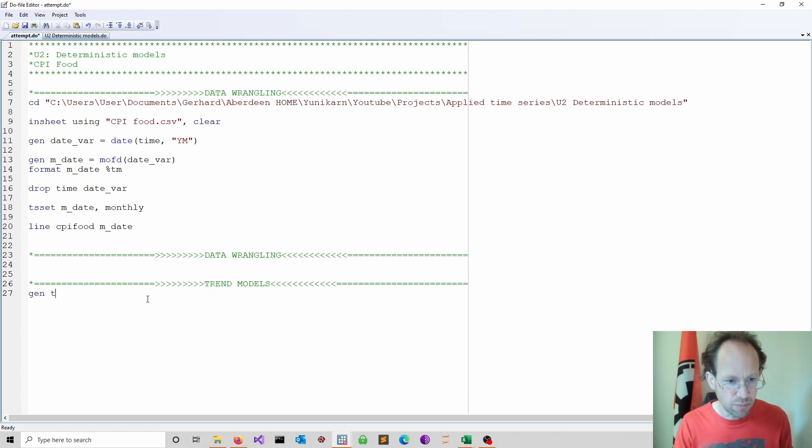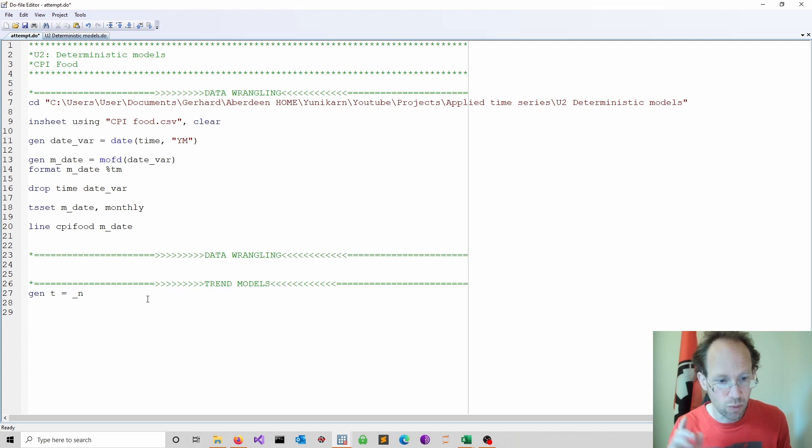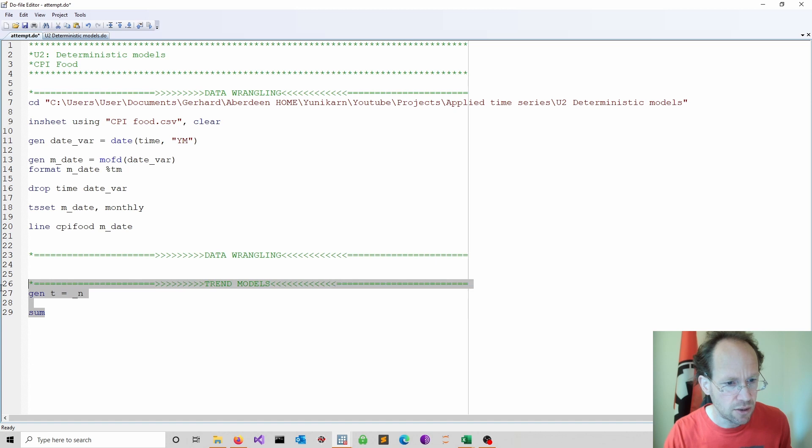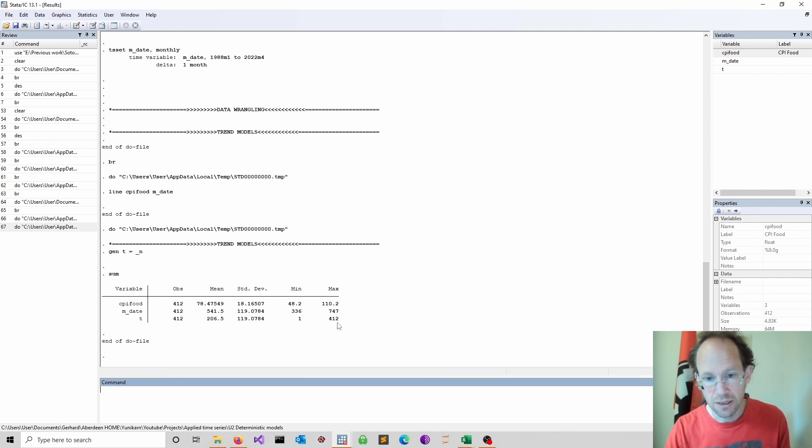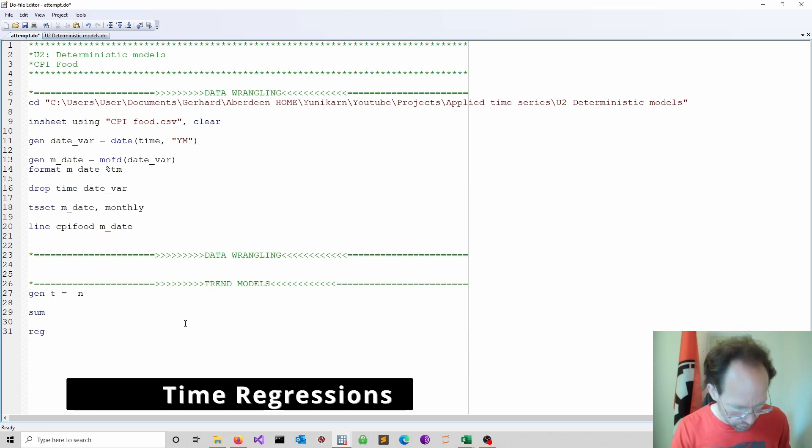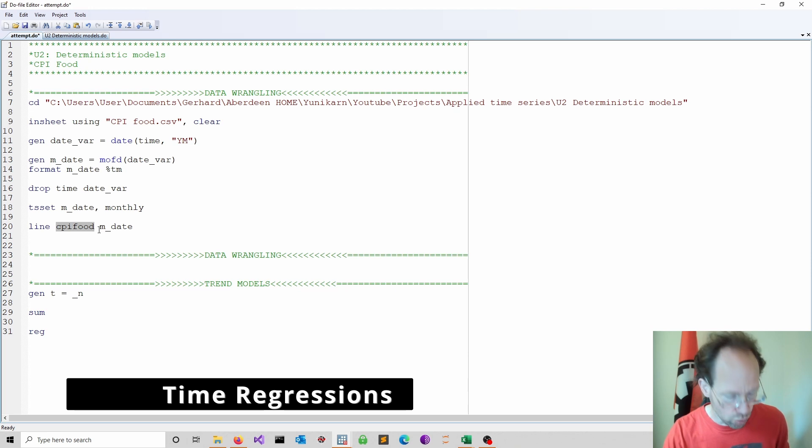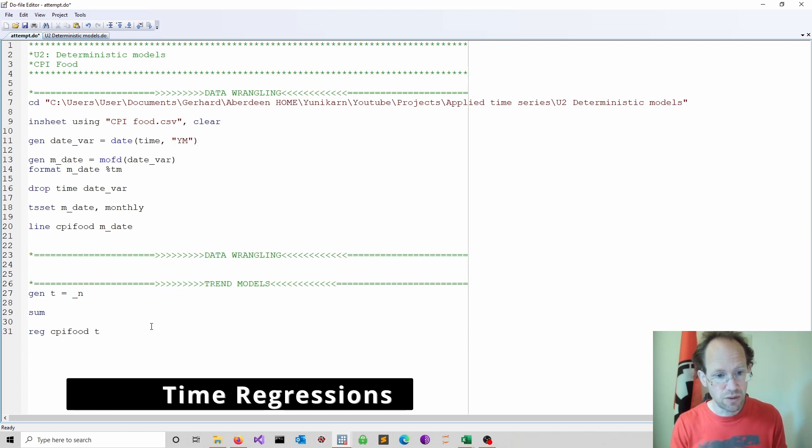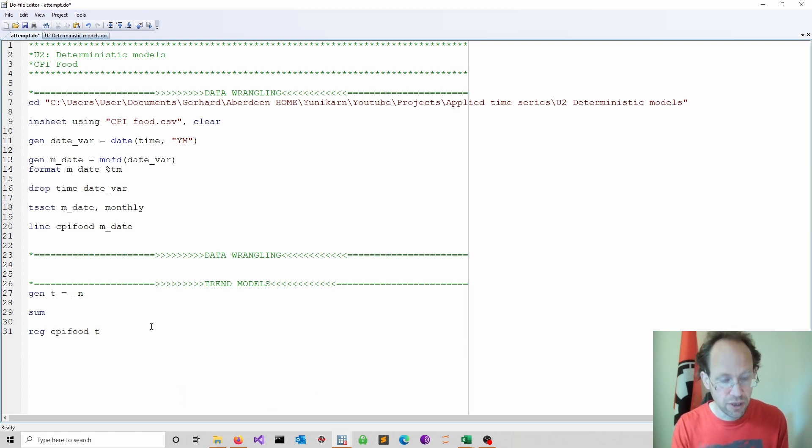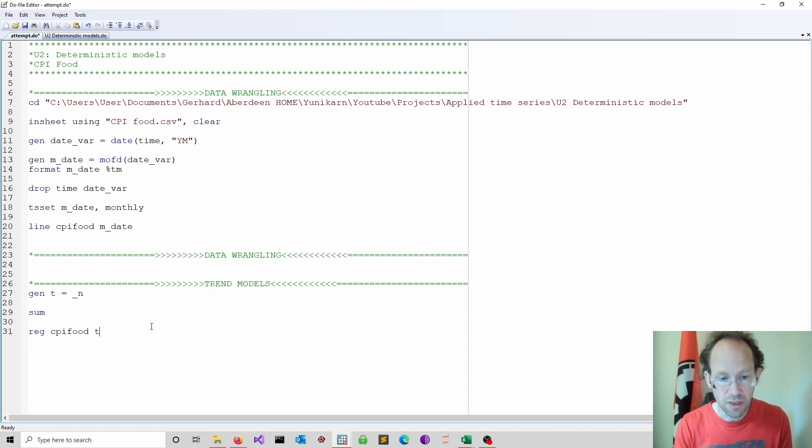In terms of modeling it would be nice to have a time dimension actually as a counter. So what I do is I just simply now count observations. I call this t equal to _n. This is simply counting one two three up to my full time series. I do a little summarize here just to have a little look. So once I have done this you see that my counting goes up to 412. I cut out the last 12 months and now I just run some regression models. I want to explain my CPI food using time.